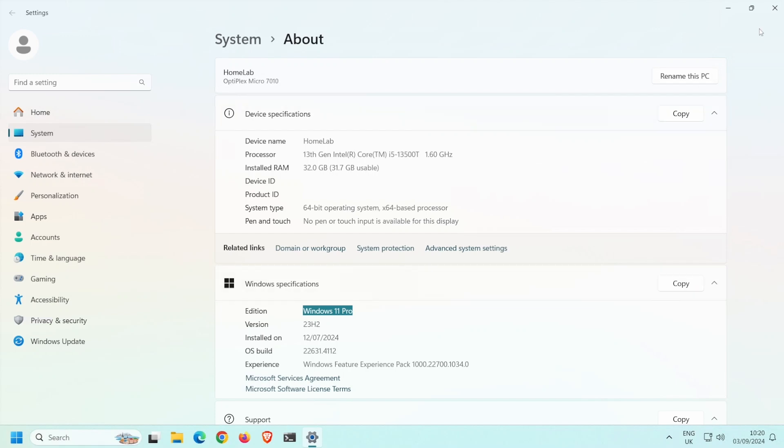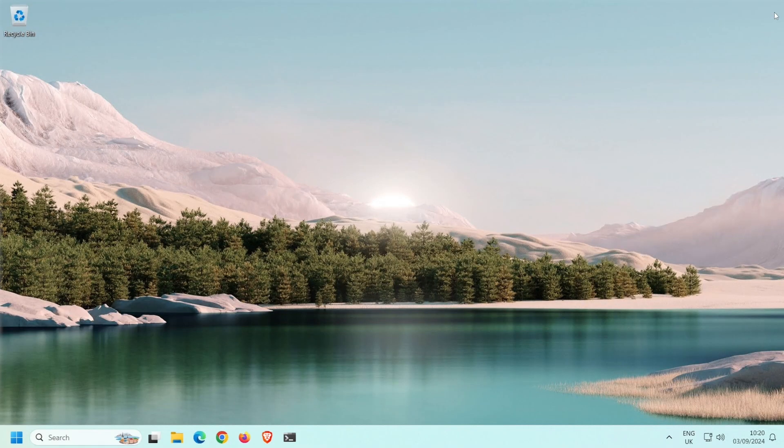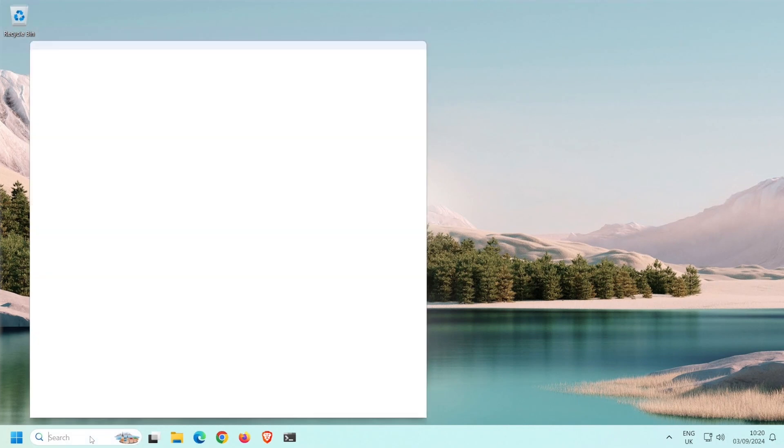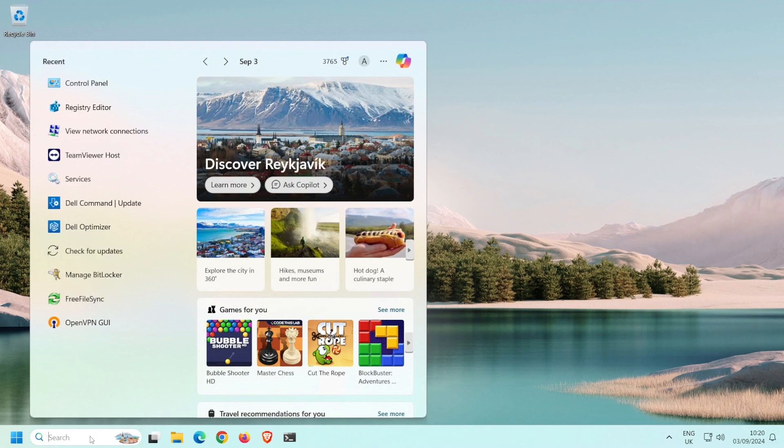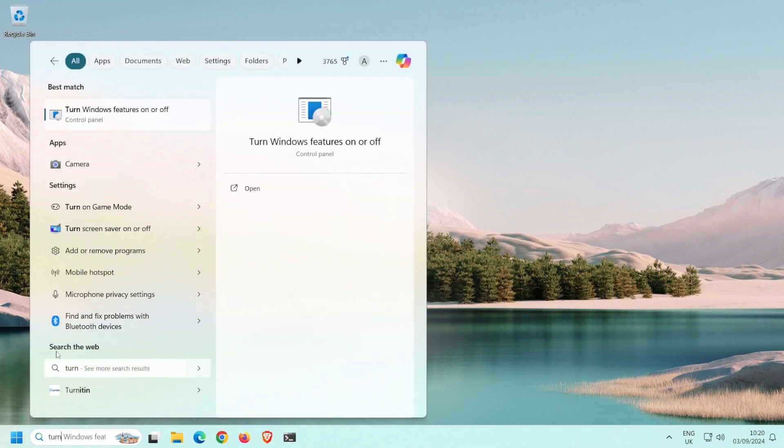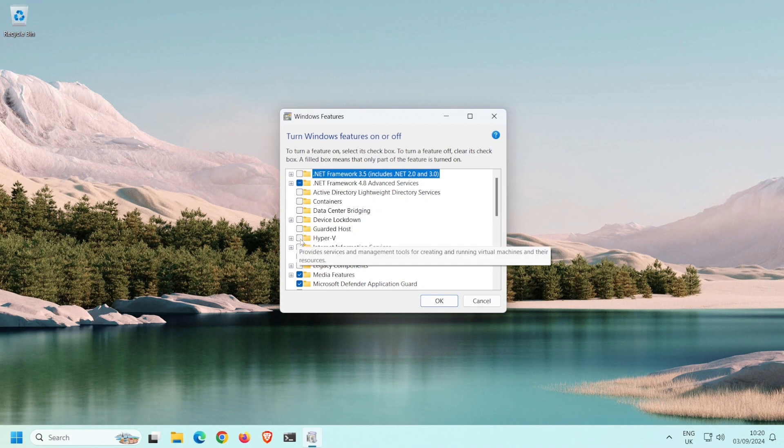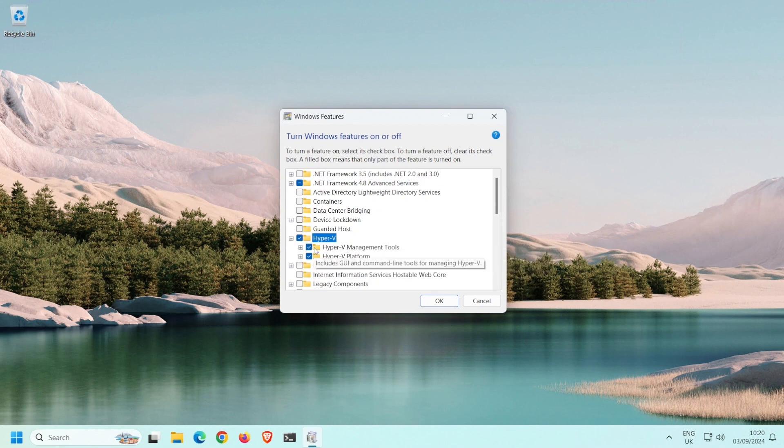Let's close this and get started. Note that you need to have access to a local administrator account to install and use Hyper-V. Come down here and search for Turn, then select Turn Windows Features On or Off. Select Hyper-V, ensuring that everything within the folder is also selected. Next, click OK.